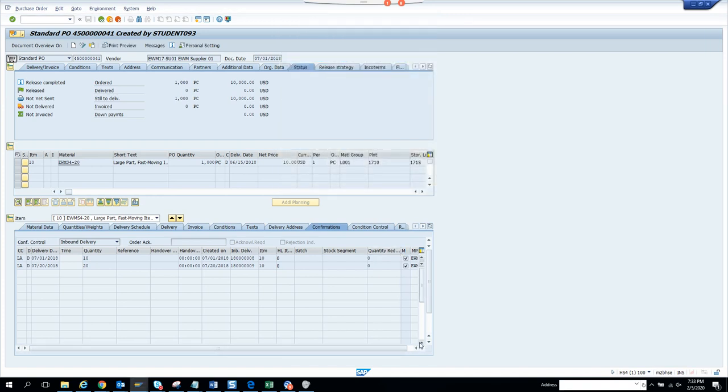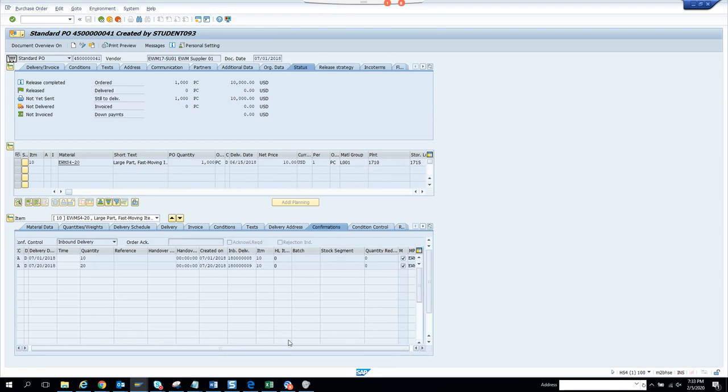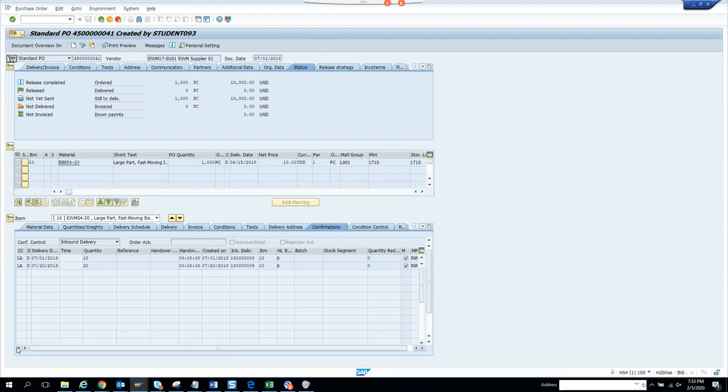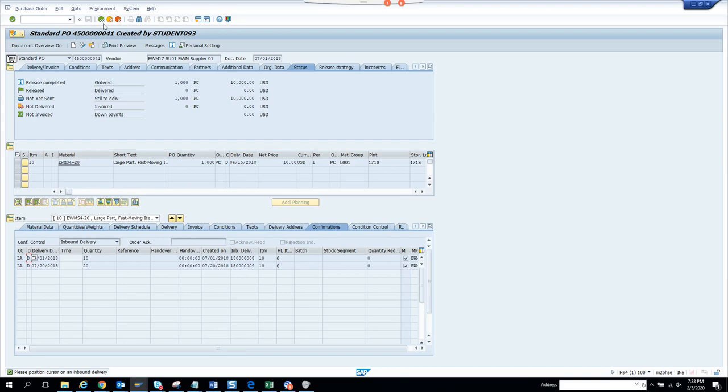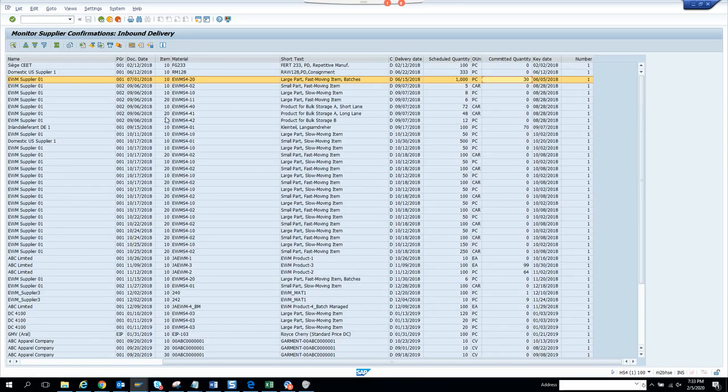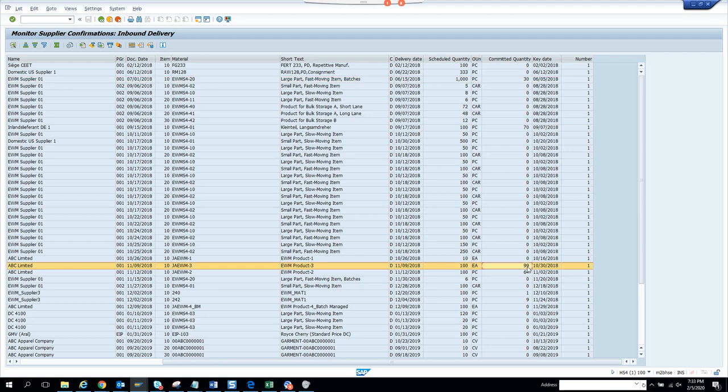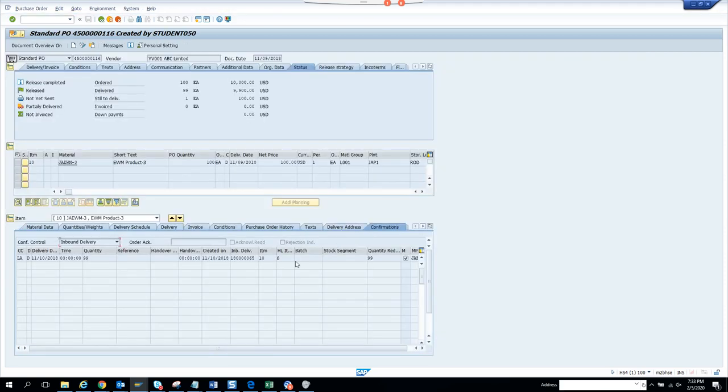Here you can see these things have been confirmed. If I double, this is confirmation. Now if we go here and try to get another one where there is some confirmation, this one, you see, 99 has been confirmed. They have confirmed 99 quantity and how many hundreds we got.